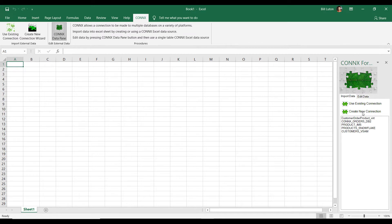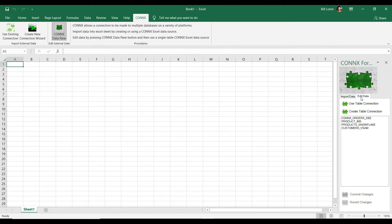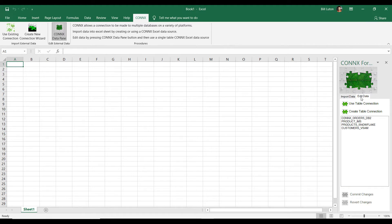The data pane actually combines the functionality of the use existing connection as well as the create new connection wizard, but it also brings in a read-write capability that actually allows us to open connections in a read-write mode, edit data in Microsoft Excel, and then ultimately commit those changes back to whatever data source we were connected to.